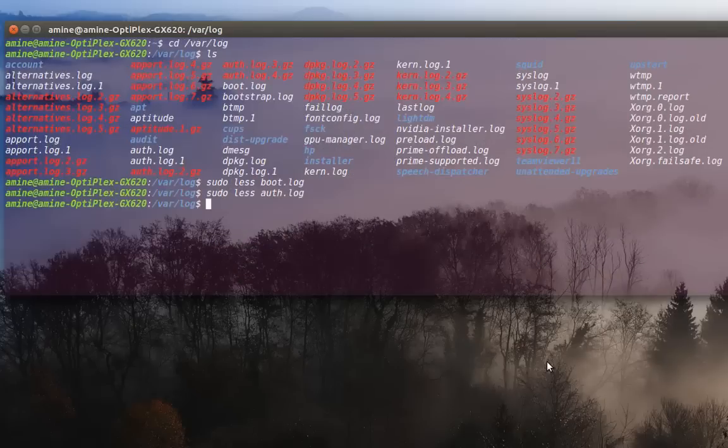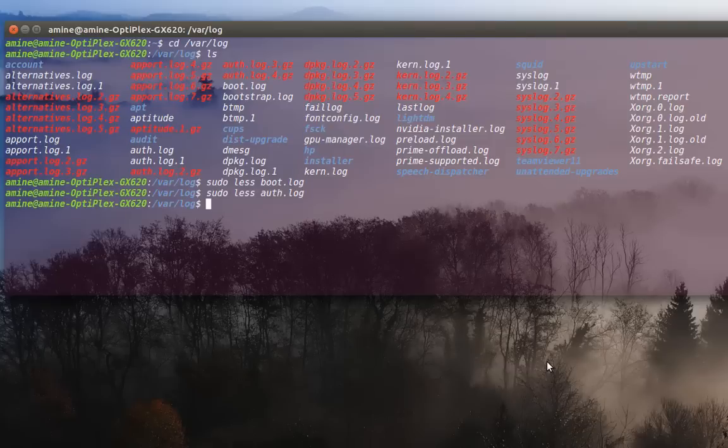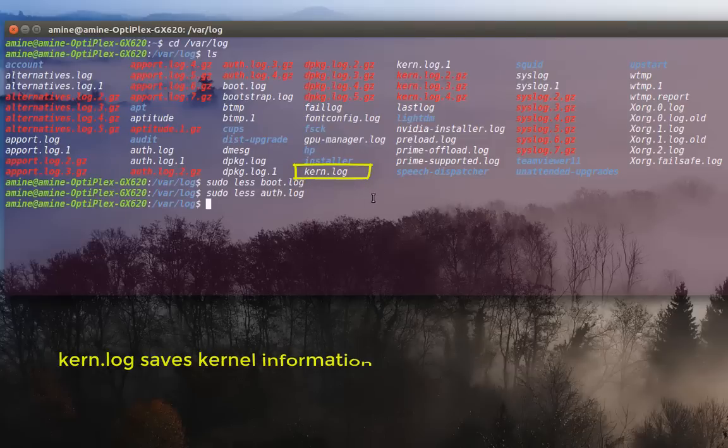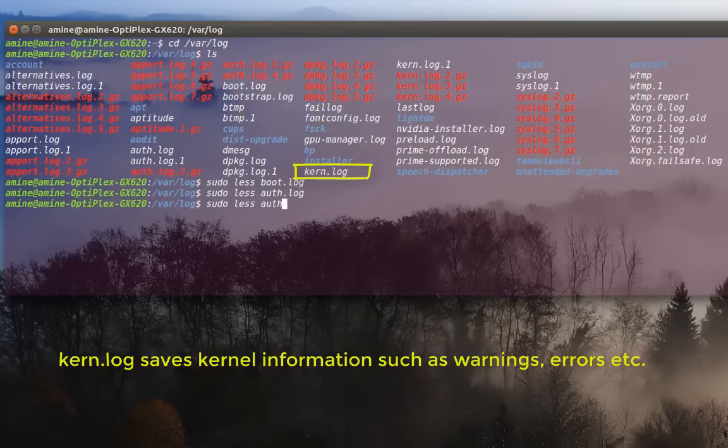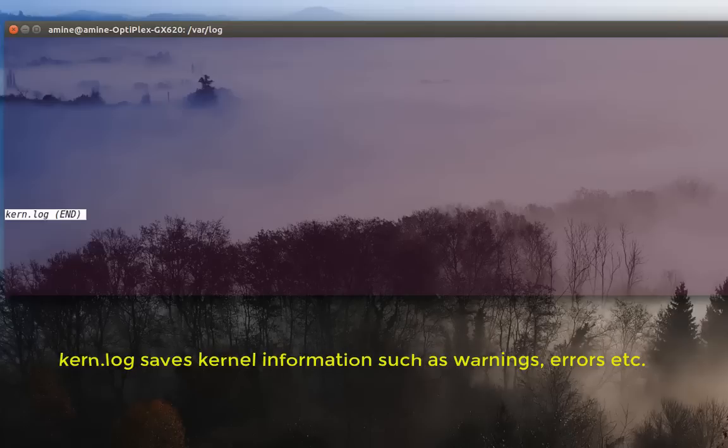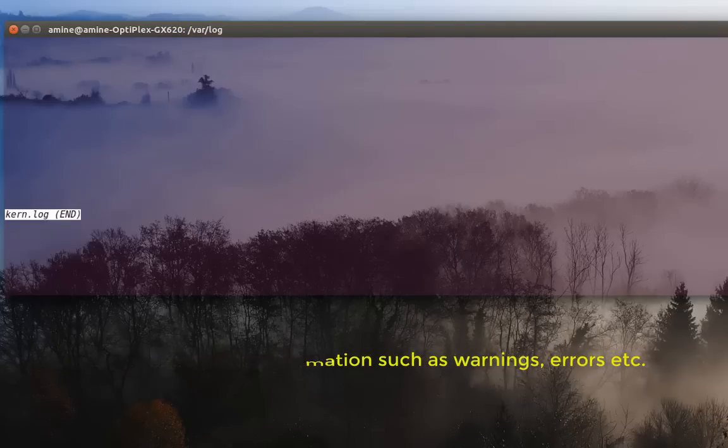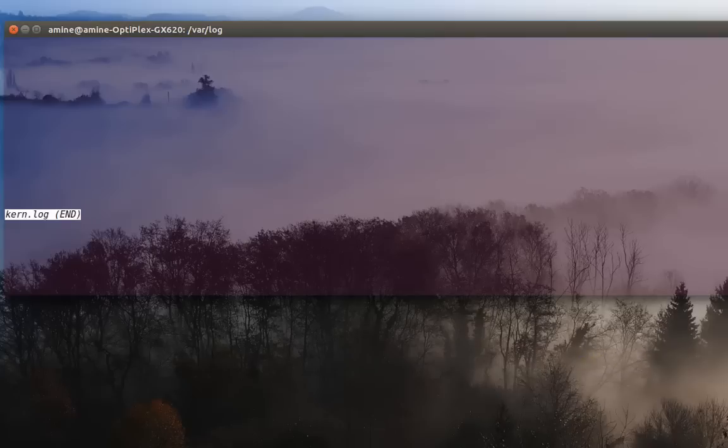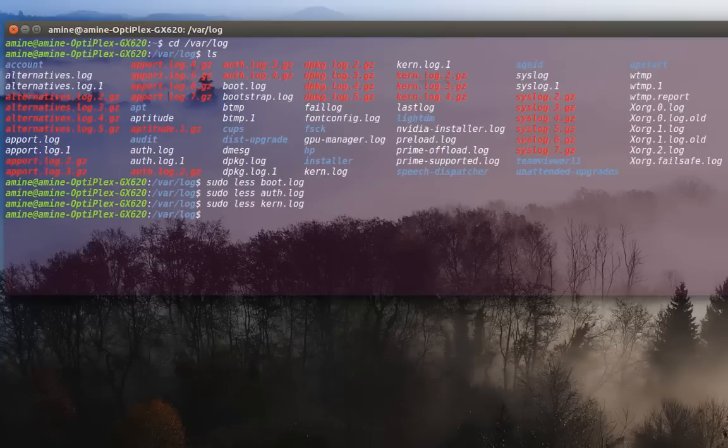Okay. I'll go to another very important file, which is kern dot log file. So I'll try to open it. Once again, kern dot log. But when you open that file, it's empty. Well, actually, it's normal. I will explain that.